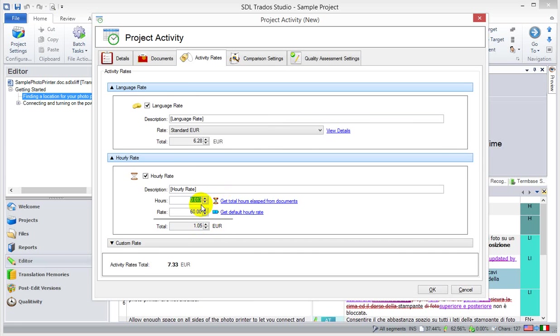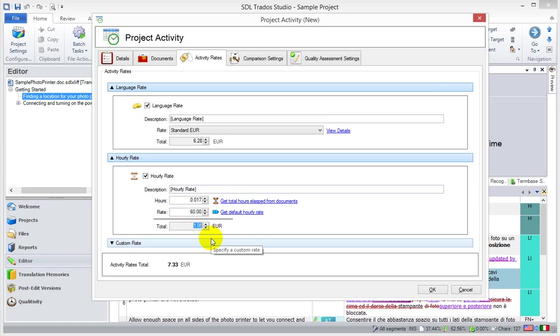And this is what it's saying, it's 0.017 of an hour, which, basically, this is hourly rate. You're going to be paid 60 euros, which is amounting to 1 euro, a little over 1 euro.